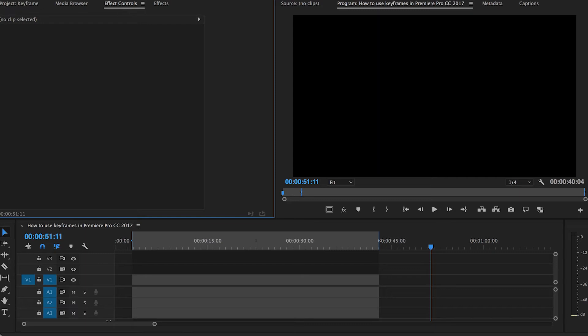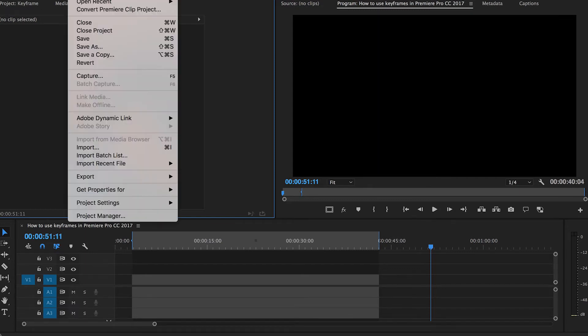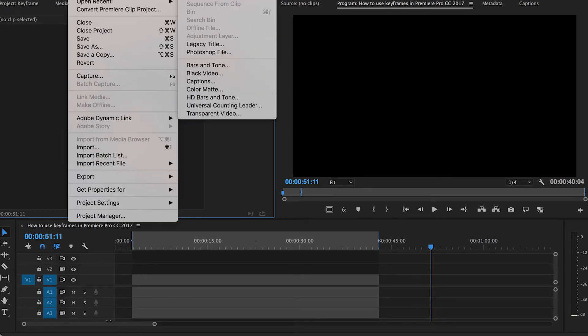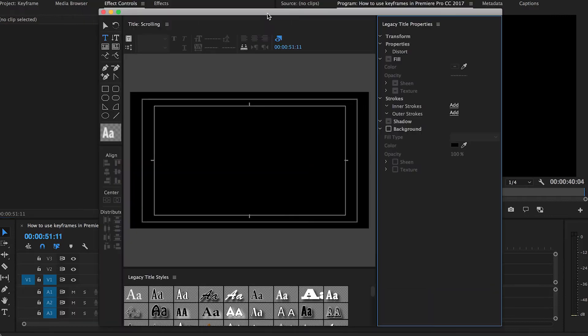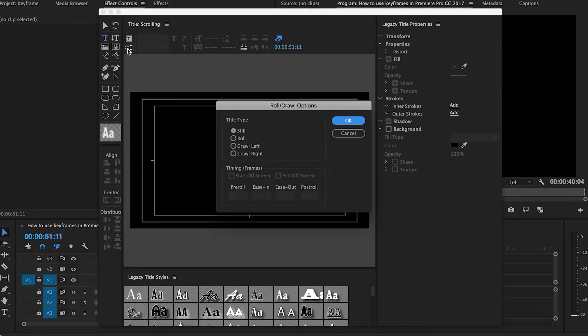To create scrolling text, go File, New, Legacy Title. Click the scrolling text icon and use these settings.